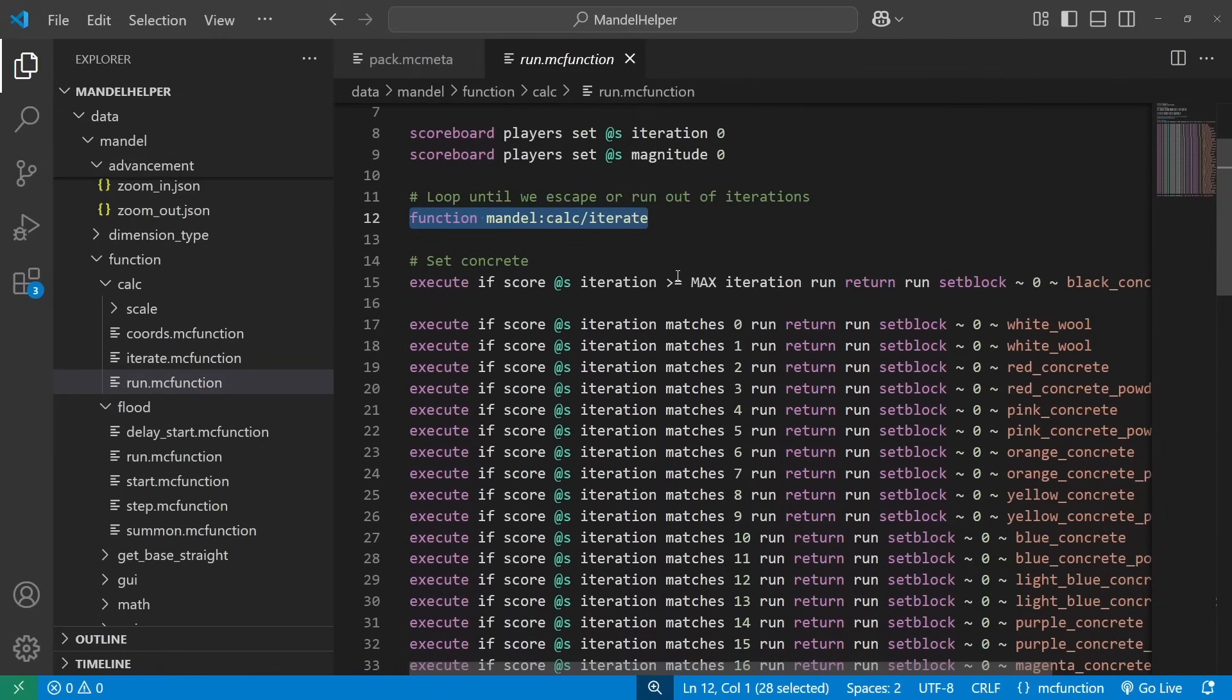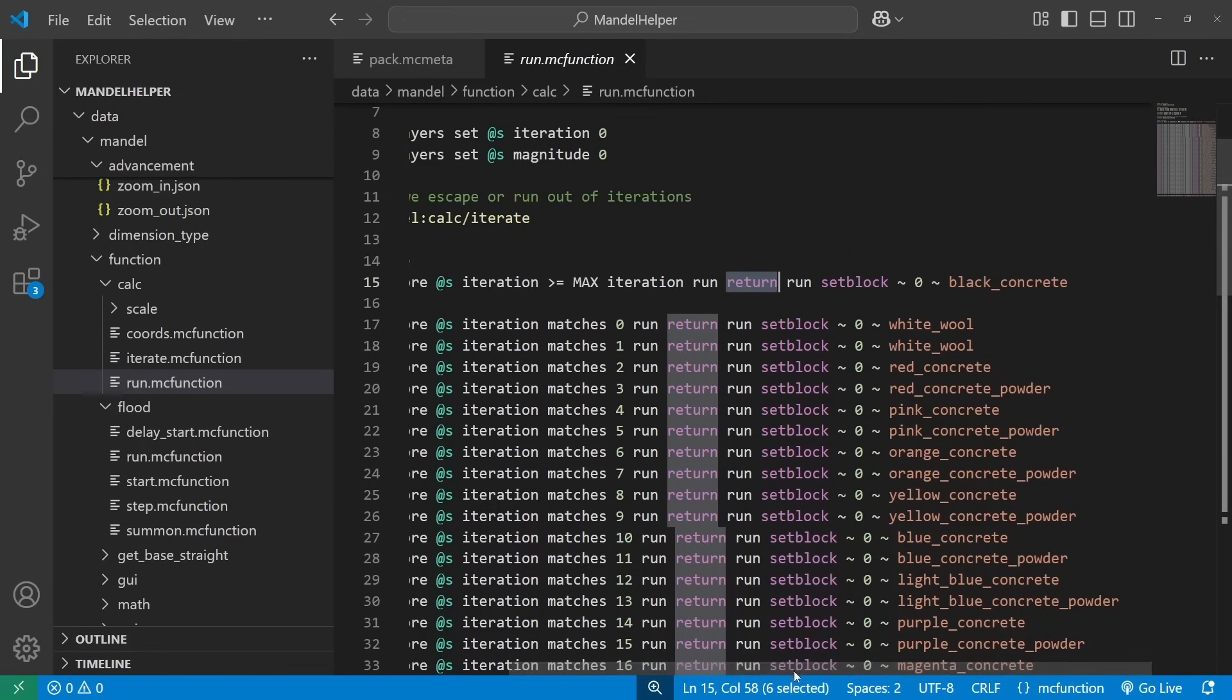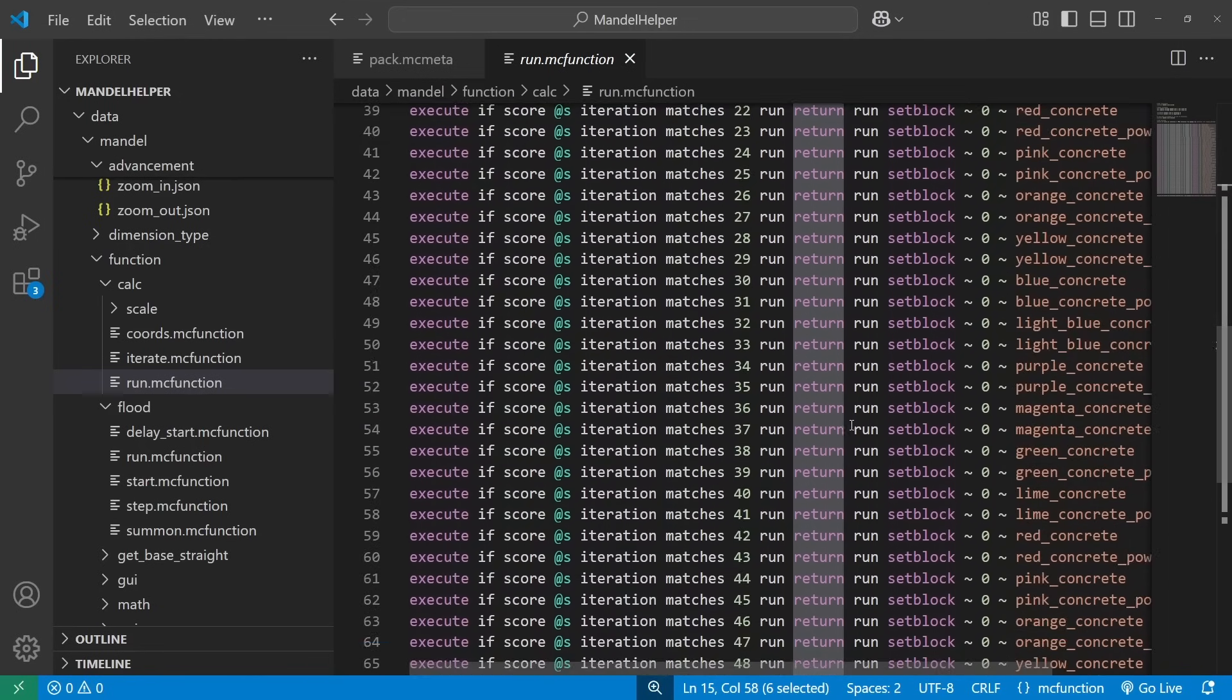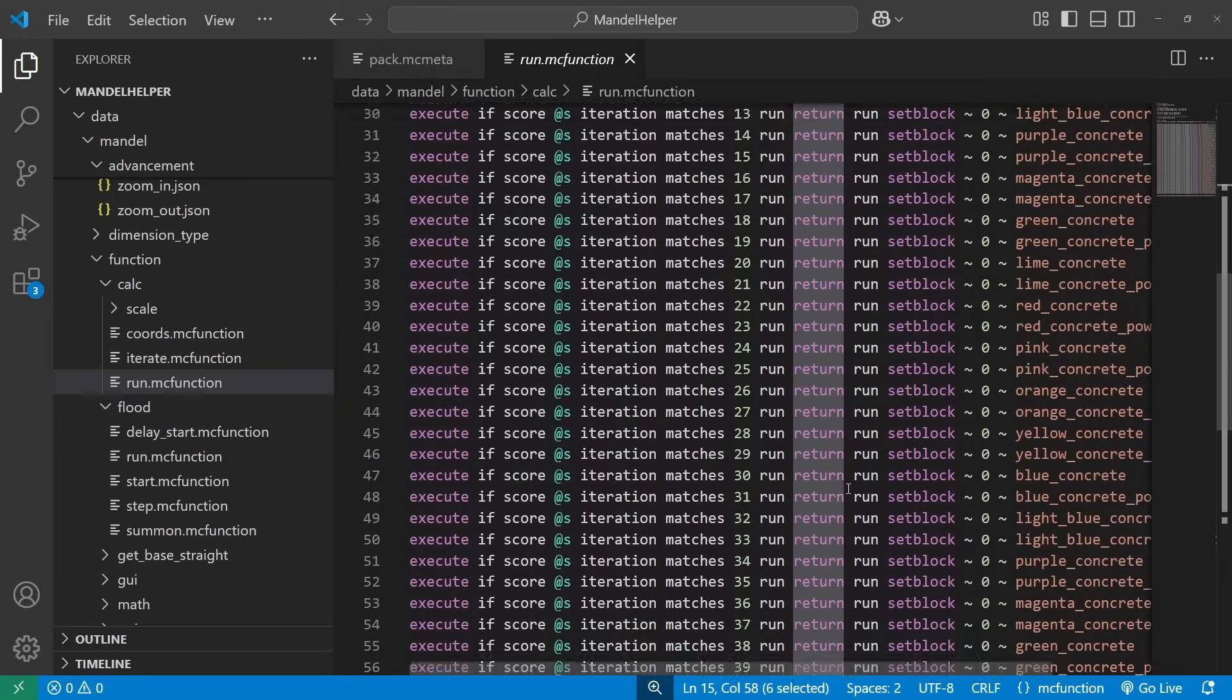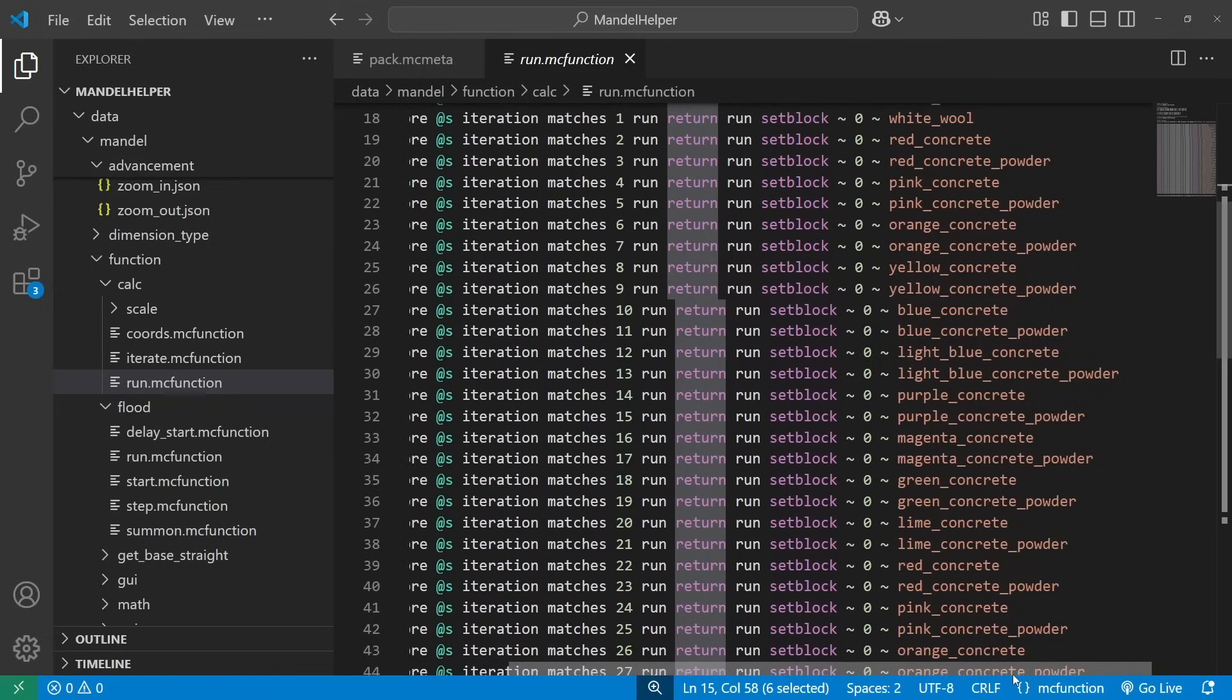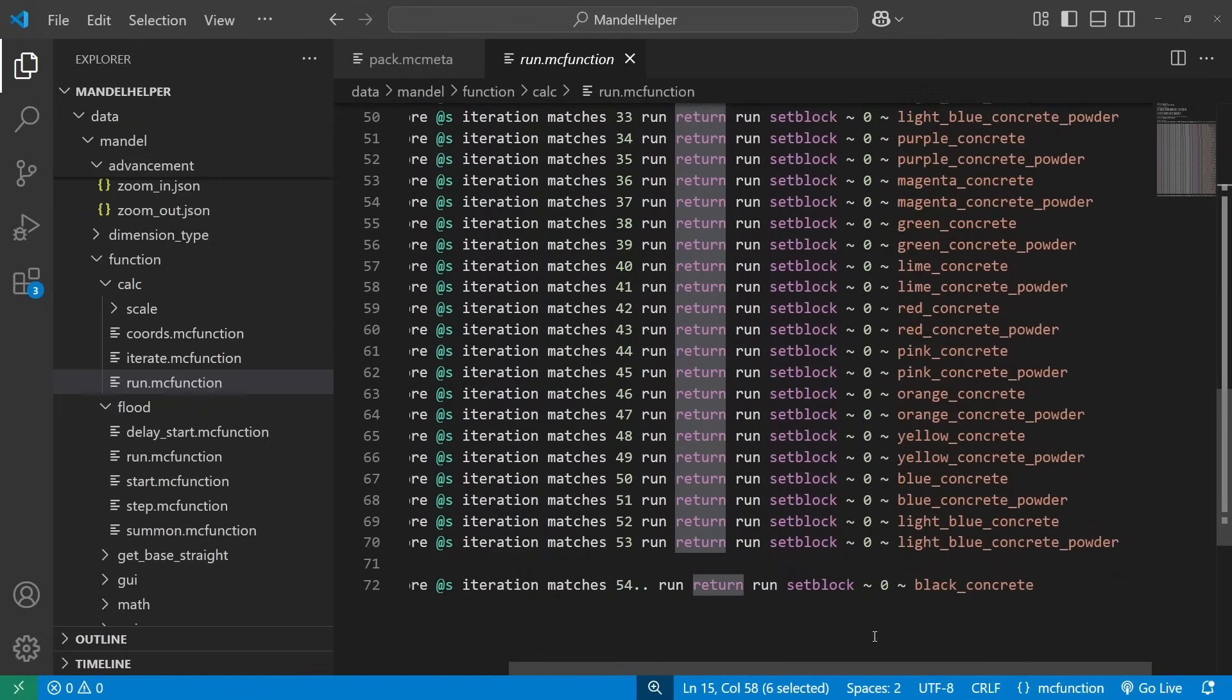Once we're done, if iteration is greater than equal to max iteration, we set the block under us to black concrete, and we exit. Otherwise, we just go through this lookup table, which is probably not the most elegant way to do it. But we go through this lookup table, and we set it to a different color of either concrete or concrete powder, based on how many iterations it took to escape.